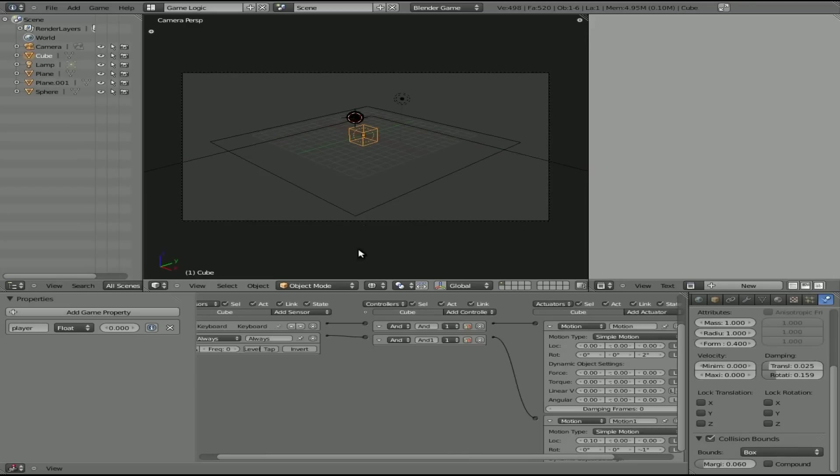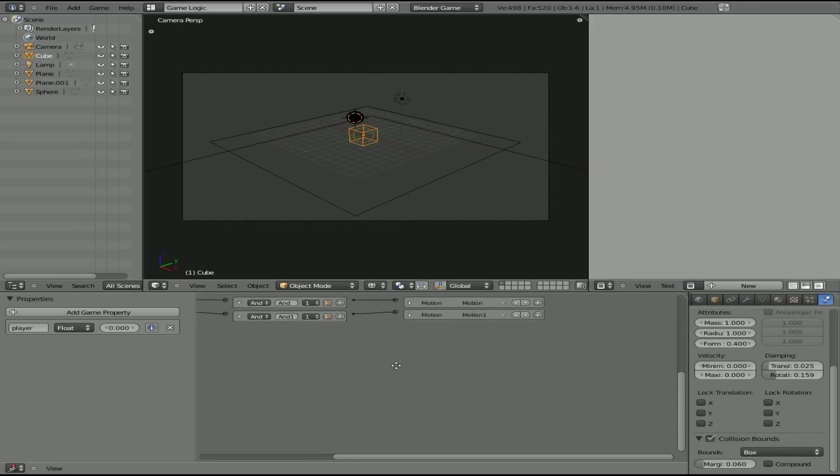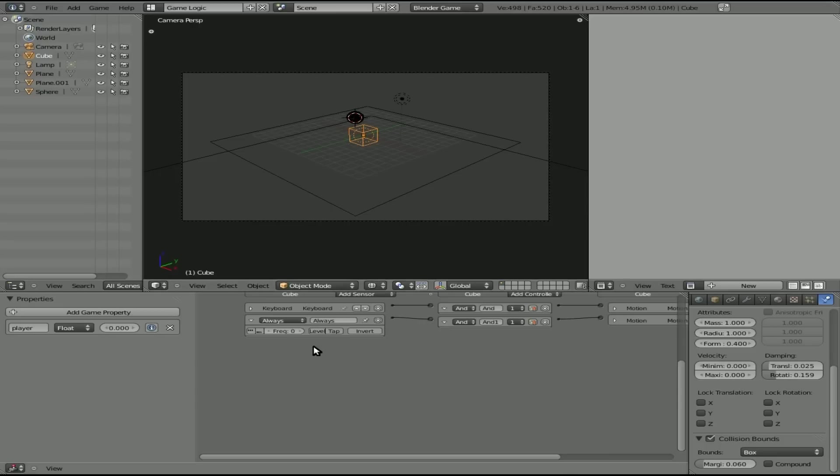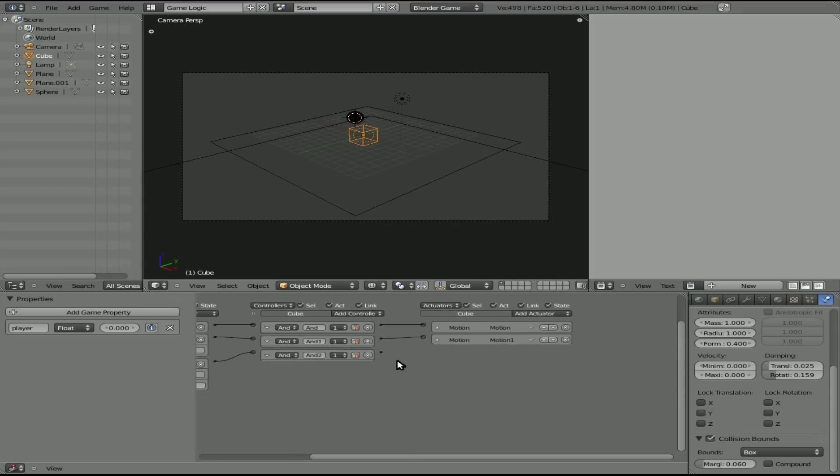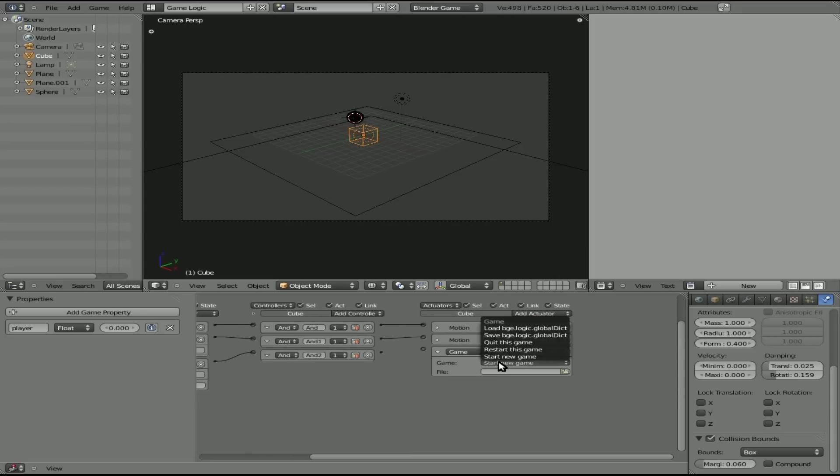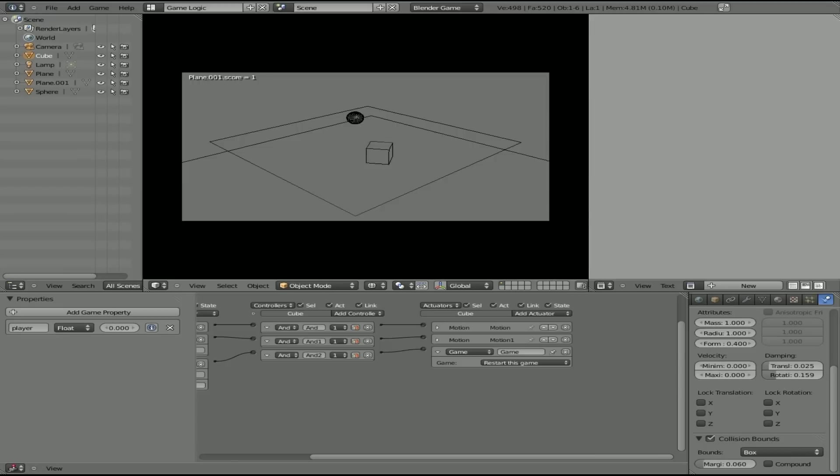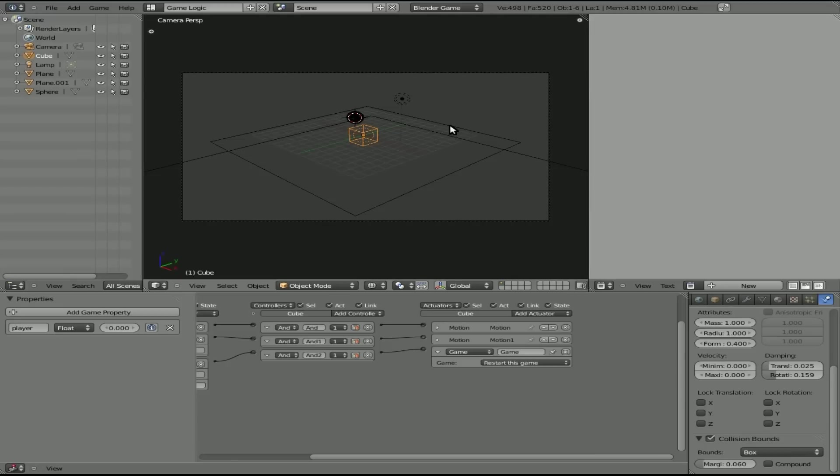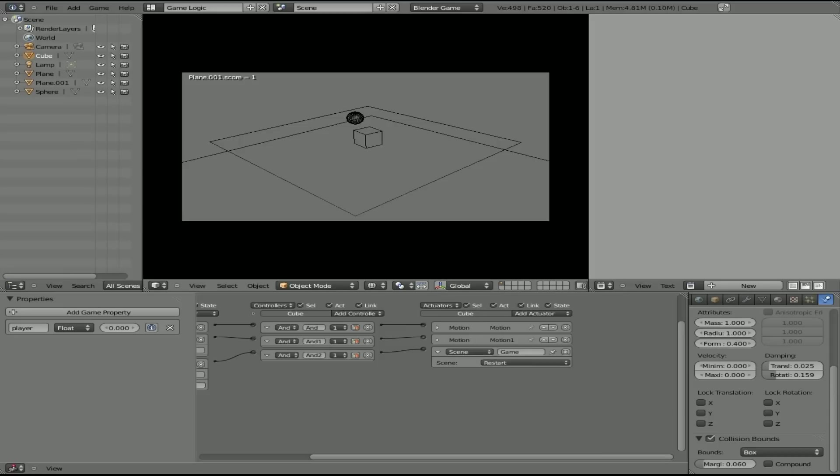Now we're going to say for our player, our cube here, we can minimize all this. We'll say that if it has a collision with something with the property of score, we are going to take the game. And if I remember correctly, I want to restart this game. Okay. So now if our player falls off. Okay. Kind of exited out of the game. That's right. I'm trying to remember. Quit this game. Save the game. Load the game. Scene, I think. Yes. I want to restart this scene.